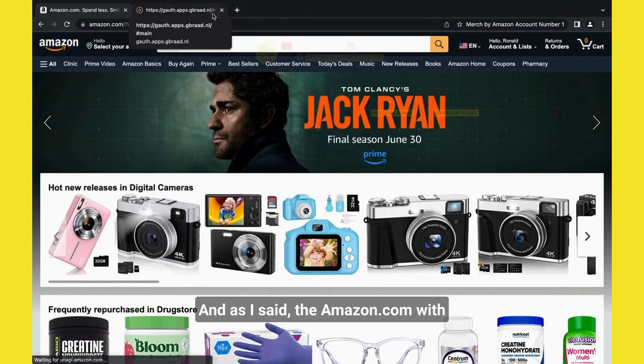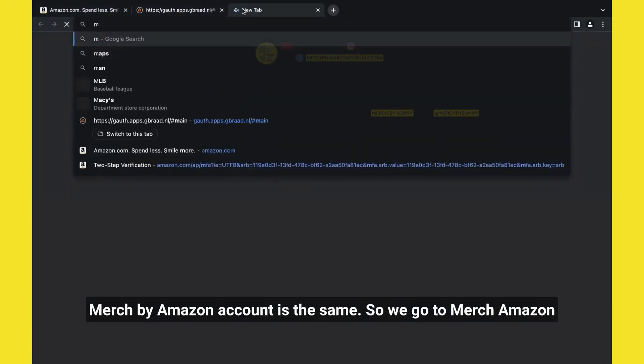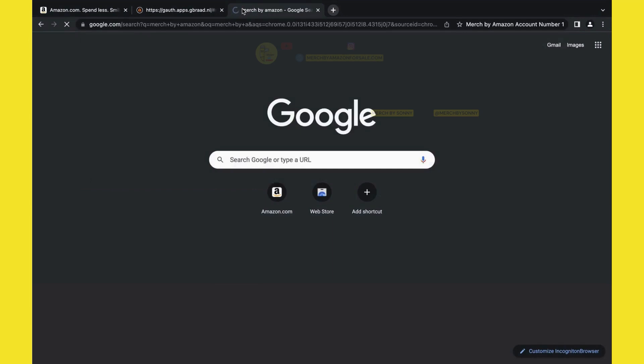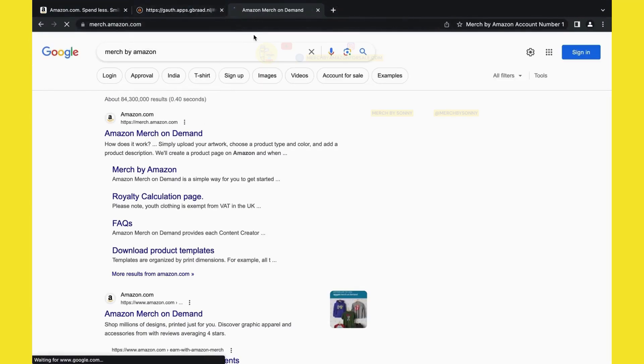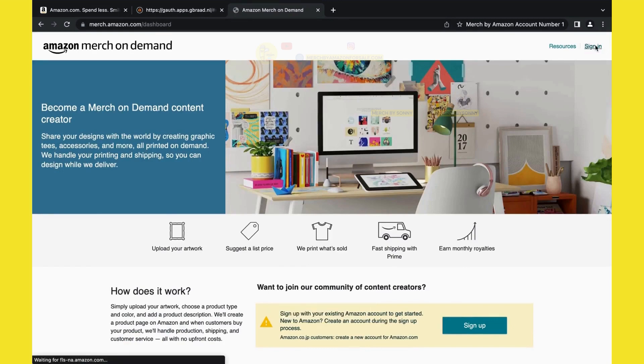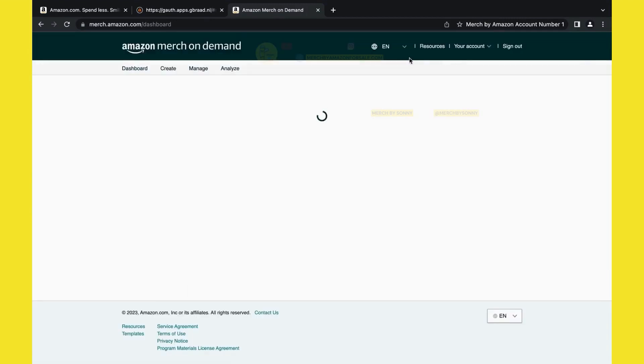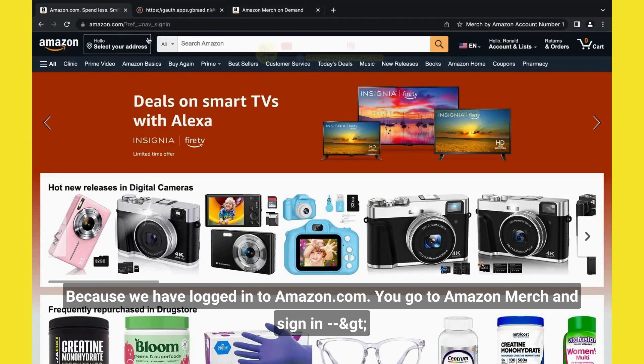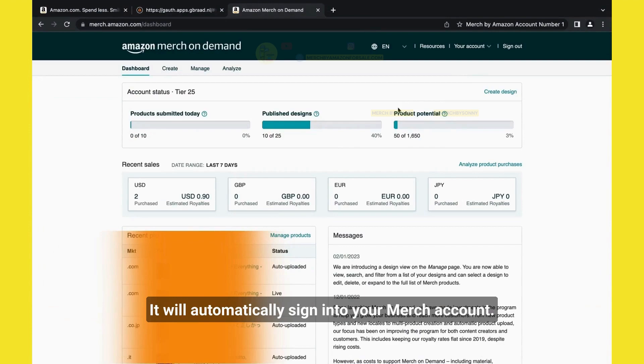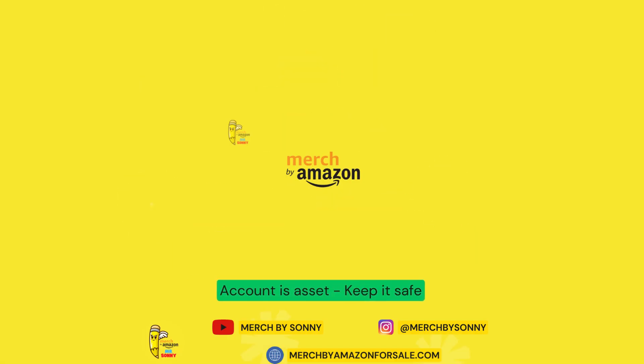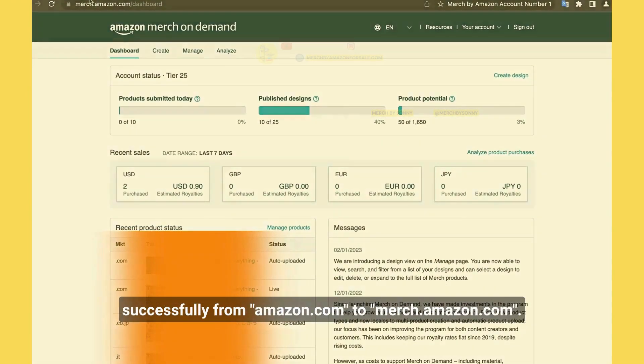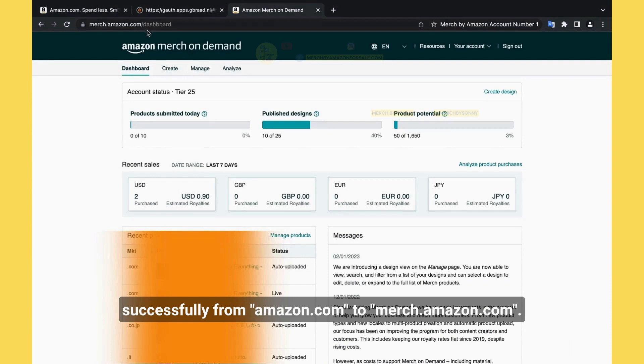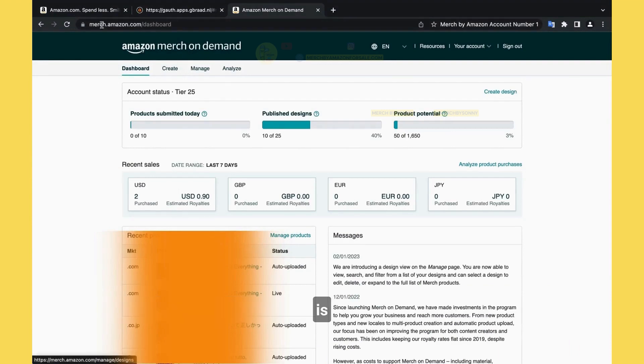You have just logged into your account. And as I said, the Amazon.com and Merch Amazon account is the same. So we go to Merch Amazon, we click on the website. We wait for it to load, we click sign in. You see? You don't have to input the information to log in. Because you logged into Amazon.com, you logged into the account. And you click sign in, it will automatically sign into your Merch account. As you can see here, you have logged in successfully from Amazon.com to merch.amazon.com. Everything is perfect now.